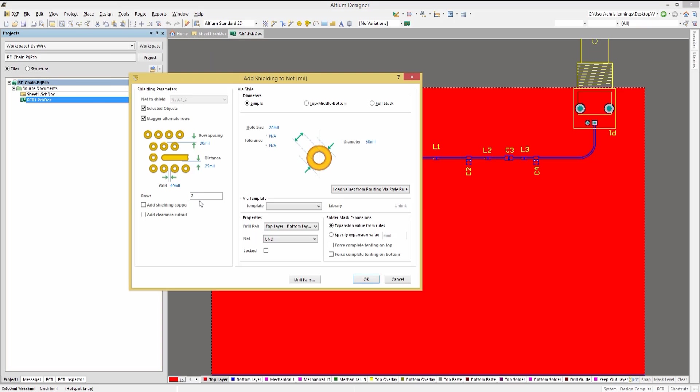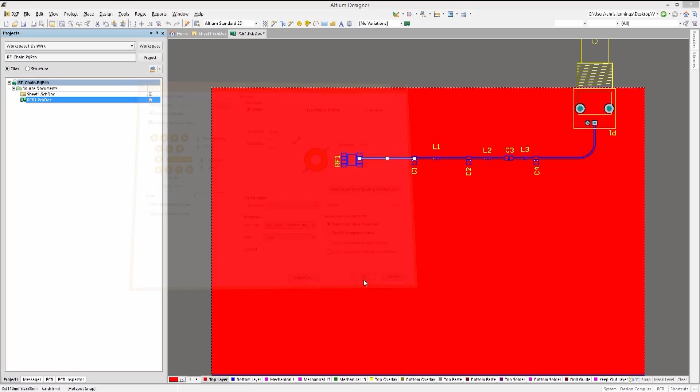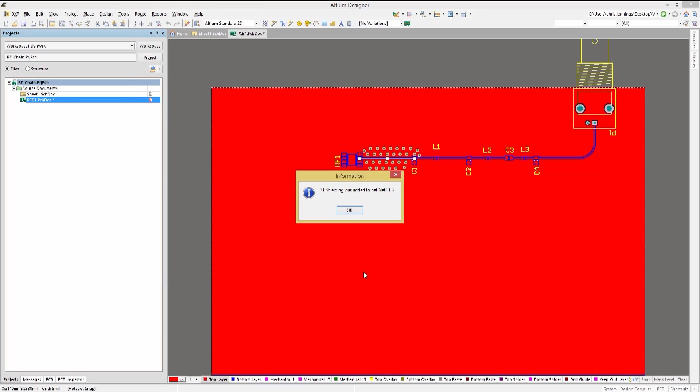We have the familiar configuration tool with a little twist. The net to shield selected objects box is automatically checked given we had a trace selected when starting the tool. We can hit OK and see the results.